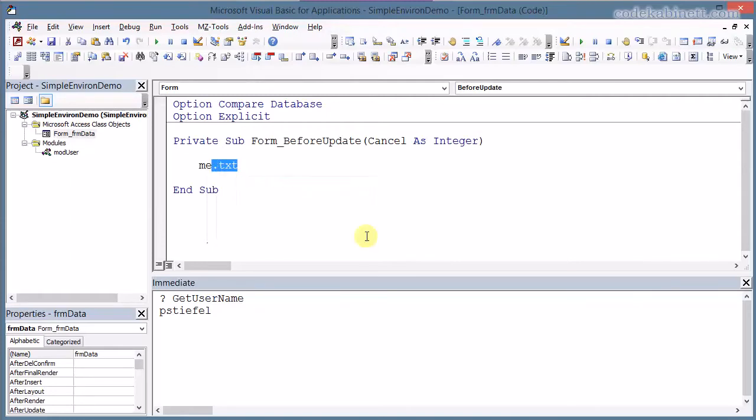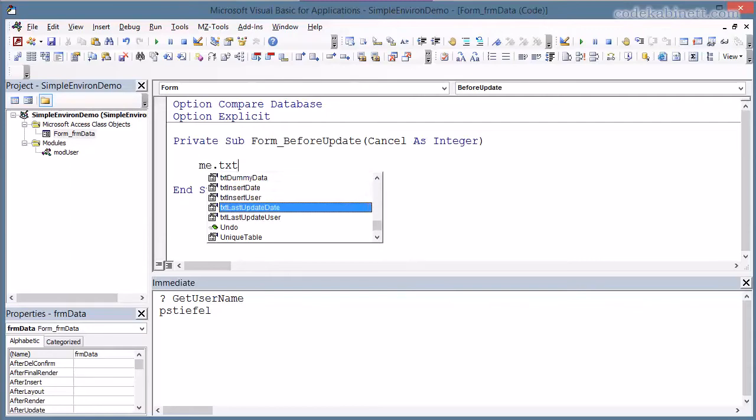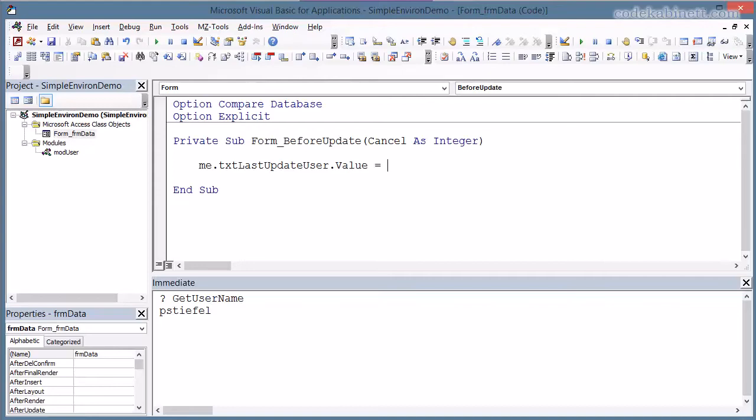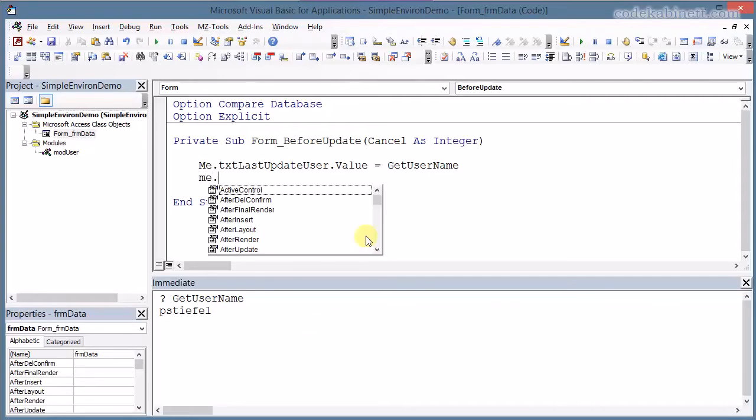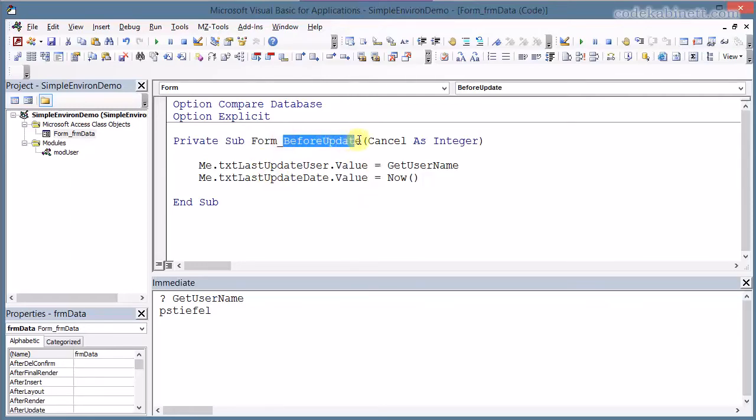It's inside the form so I can use the me keyword to reference the current object I'm in and that is the form and I can reference my controls and here's the last update user and I want to modify its value and I can just call my function get user name and I set that to the control value and the same for the last update date. I use the now function as I did before with the default values. And the before update event, this event procedure that is always called before a record in that form is updated.